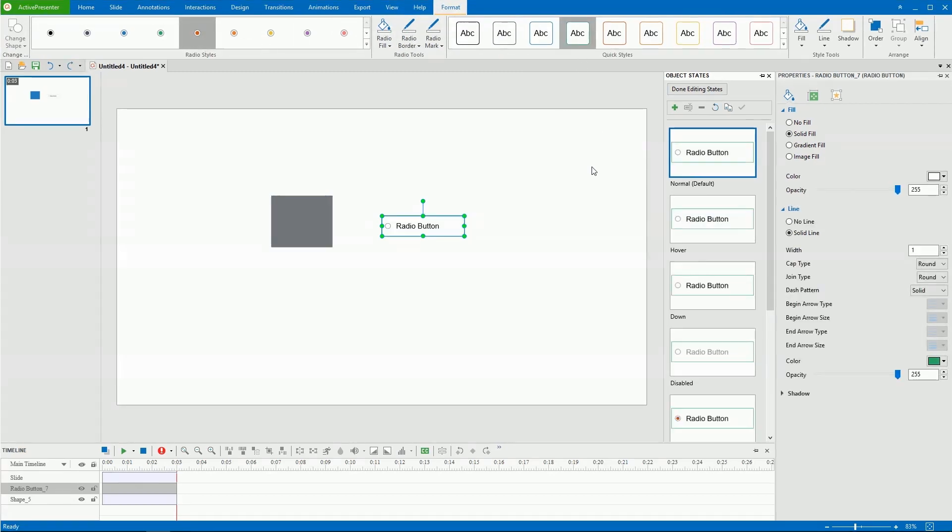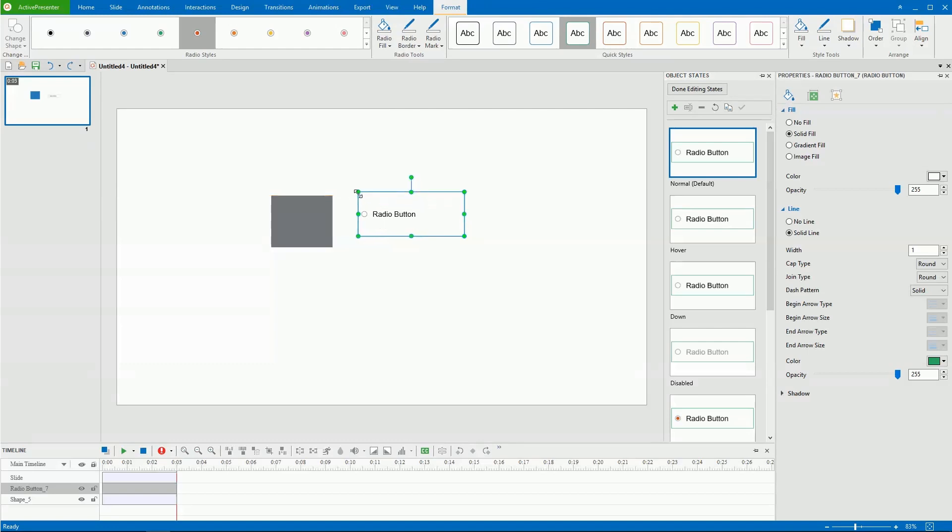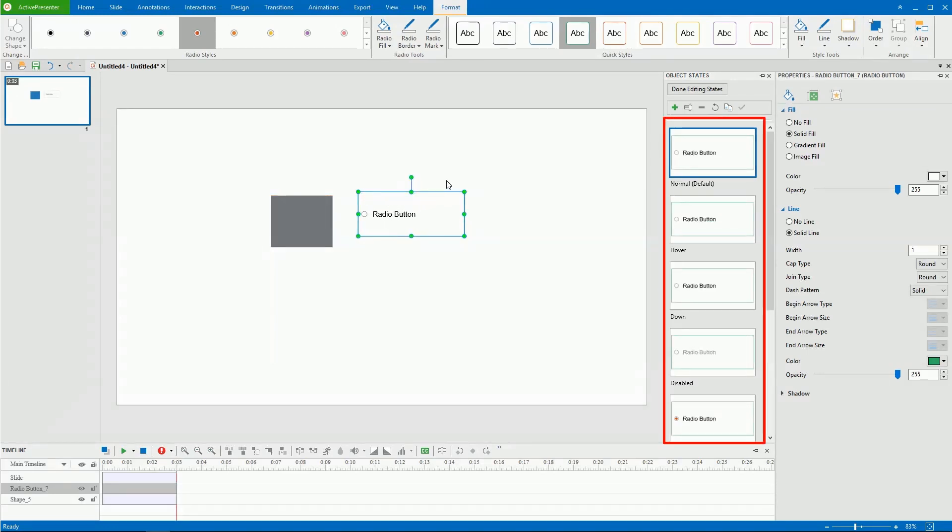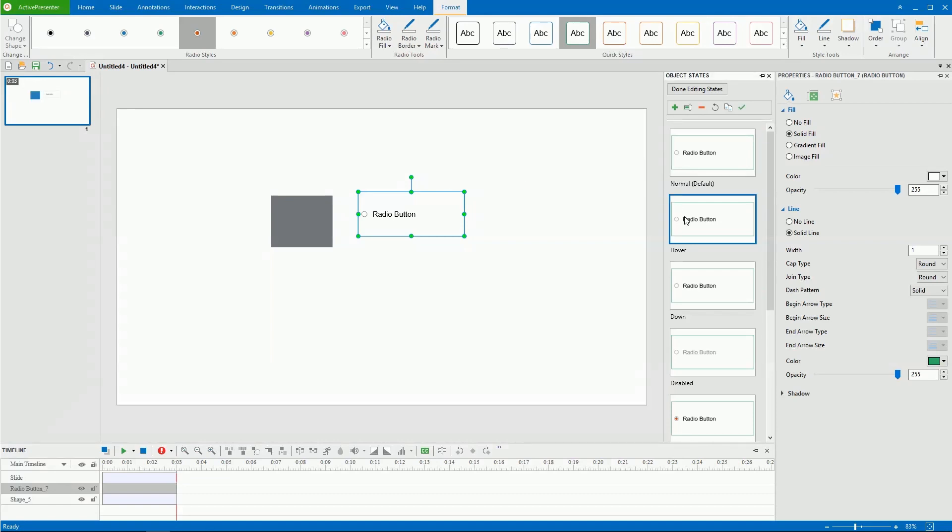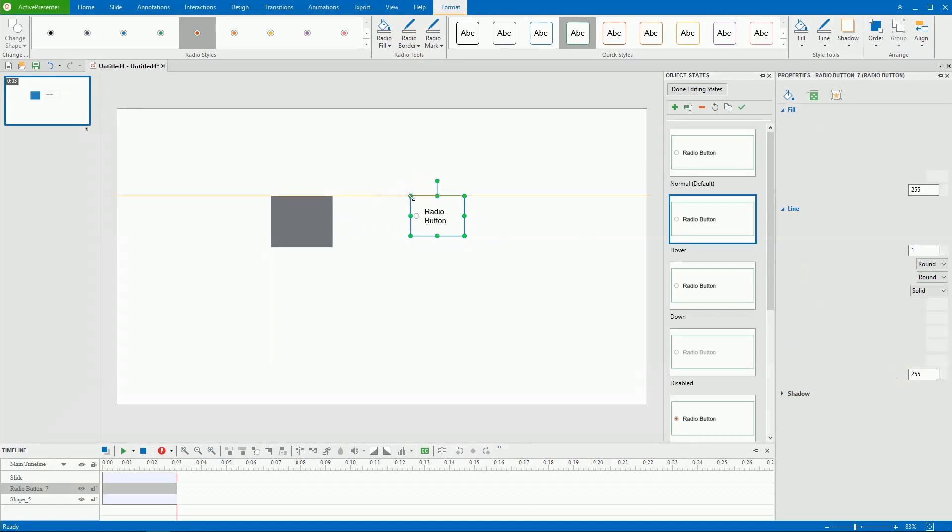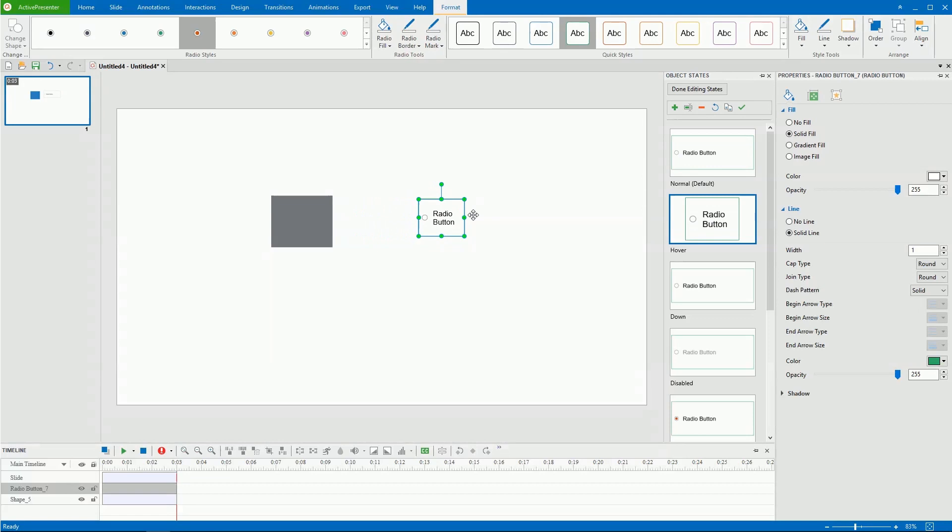Bear in mind the following when changing visual properties of a state, such as size and position. If the active state is the normal state, ActivePresenter updates all visual properties of other states which inherit from the normal state. On the other hand, if the active state is a custom state, ActivePresenter removes inheritance of this state.